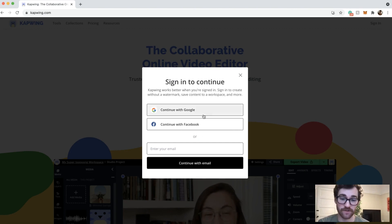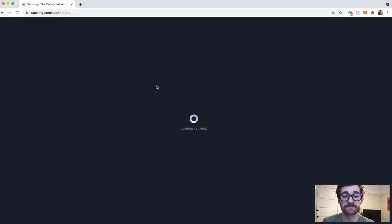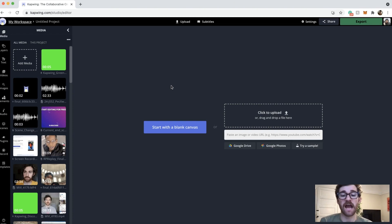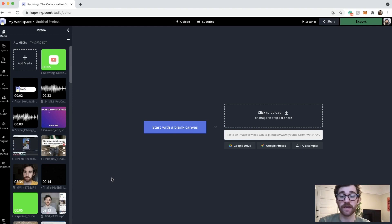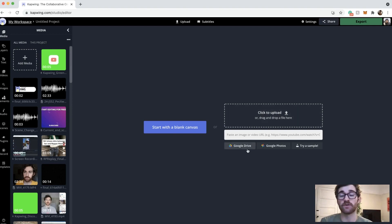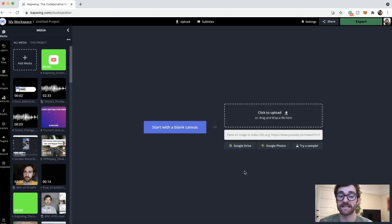So once you're in your workspace, you will create new content and then I'm just going to use one of the videos I already have on the media library, but if this is your first time using Kapwing, then you can upload your footage by dragging in files here or by pasting in the link.